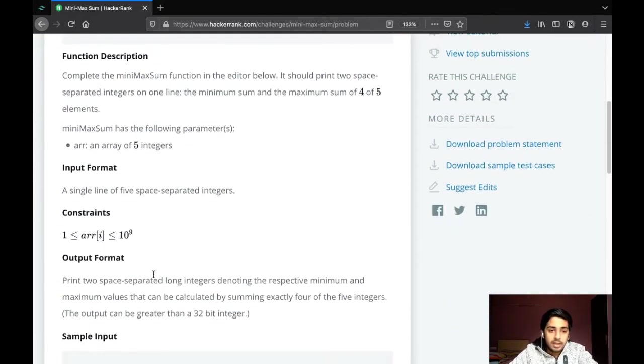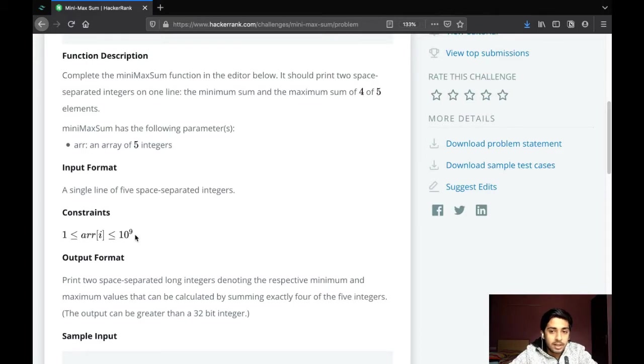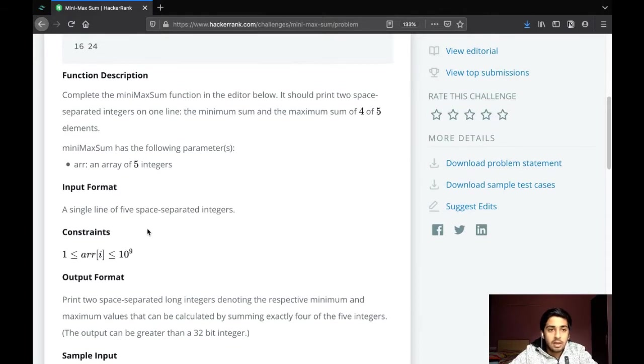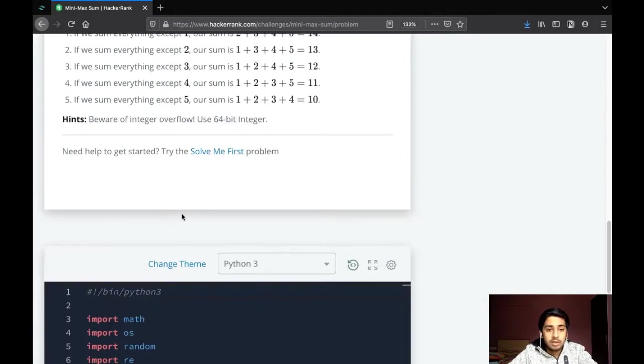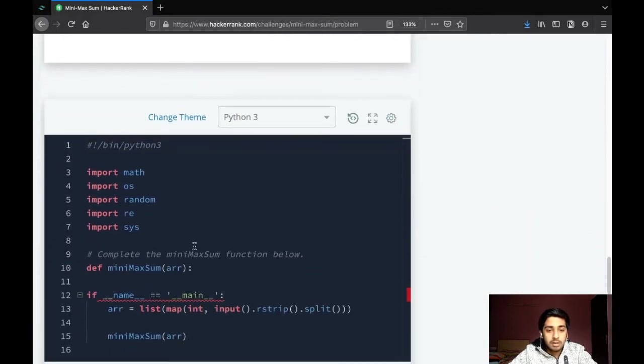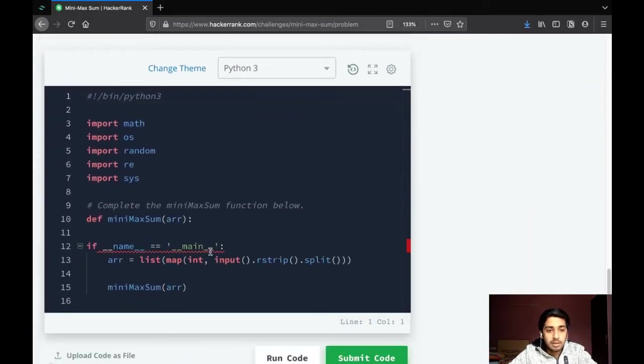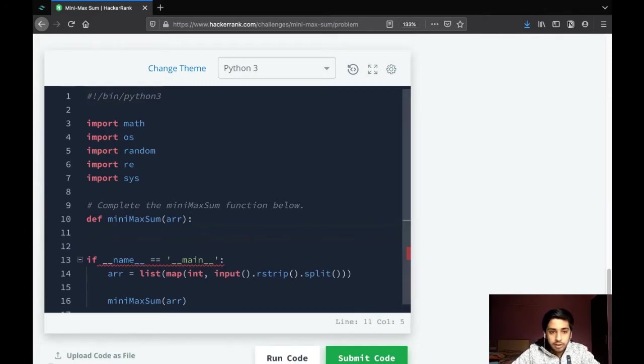If you look at the input constraints, you can be assured of one thing: you won't get a negative number, so we don't need to worry about cases when there's a negative number in the array. This question turns out to be very simple then.